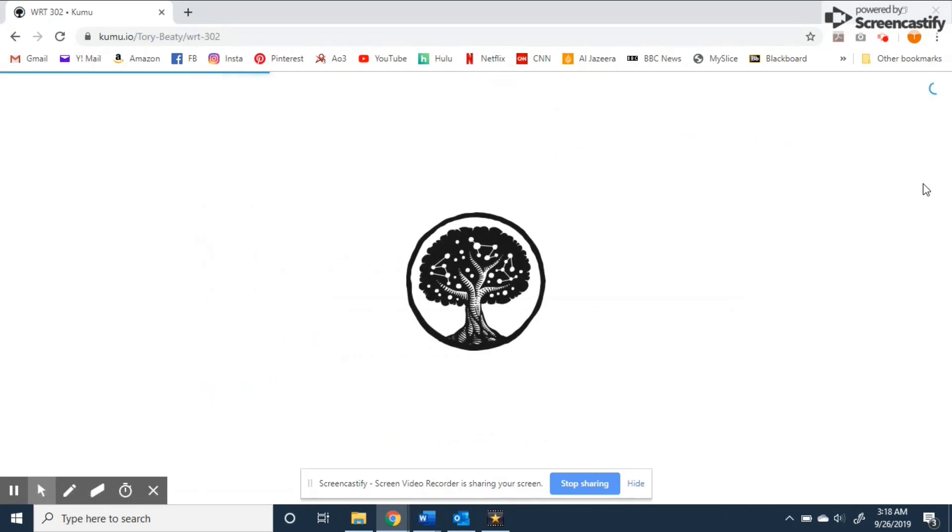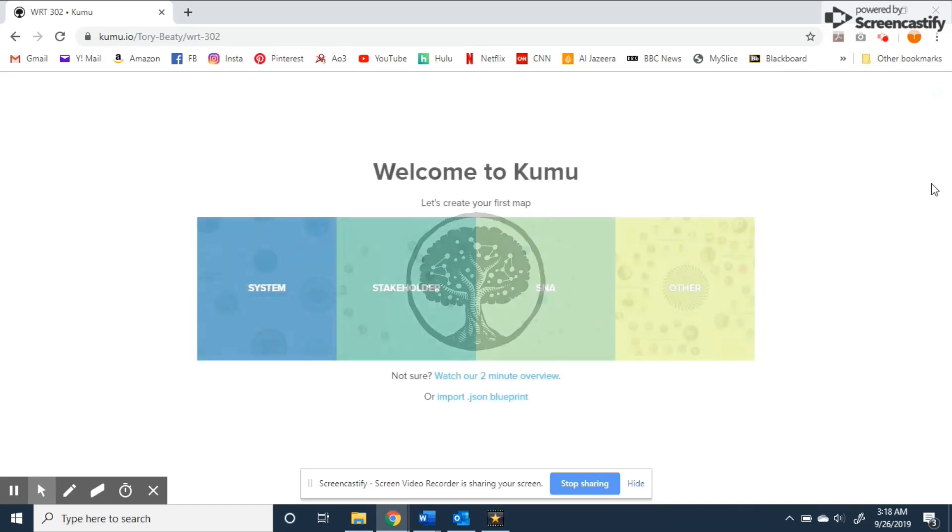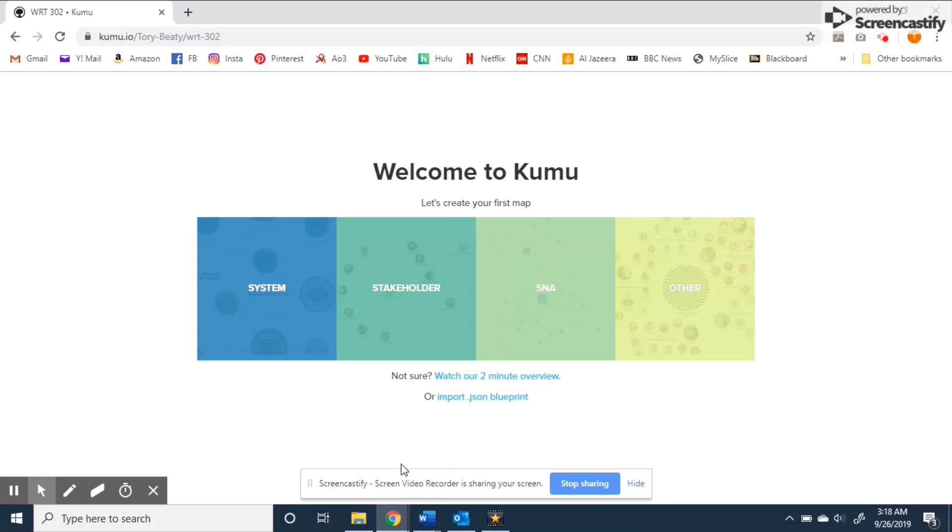Again if you're not sure Kumu offers a convenient video introducing you to the different system maps and each individual option will give you another more in-depth video on the purposes and how to build that specific map.